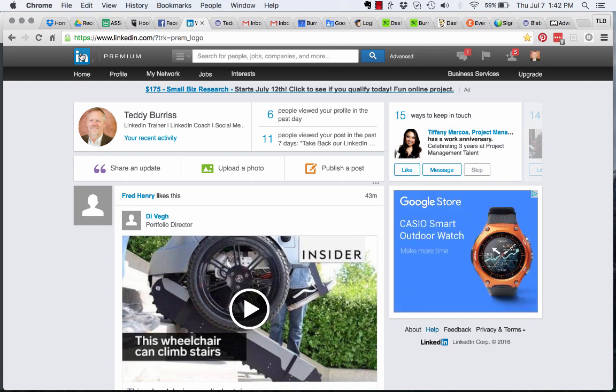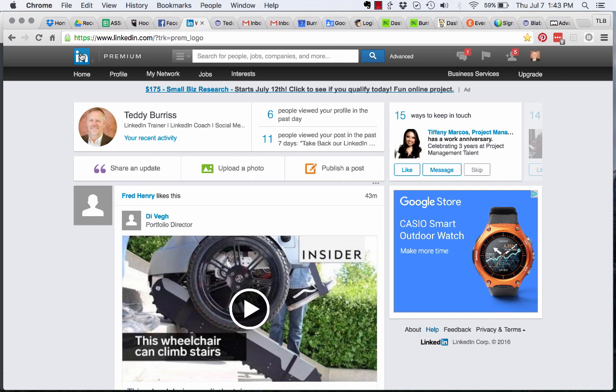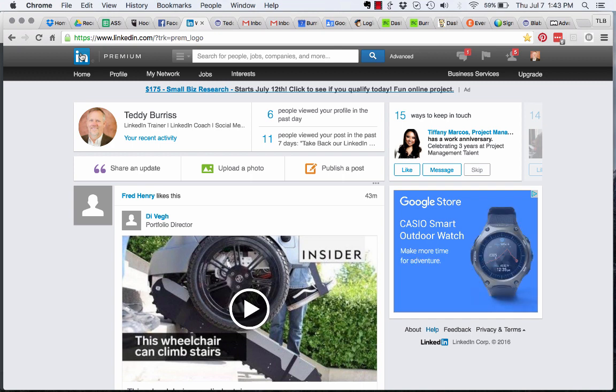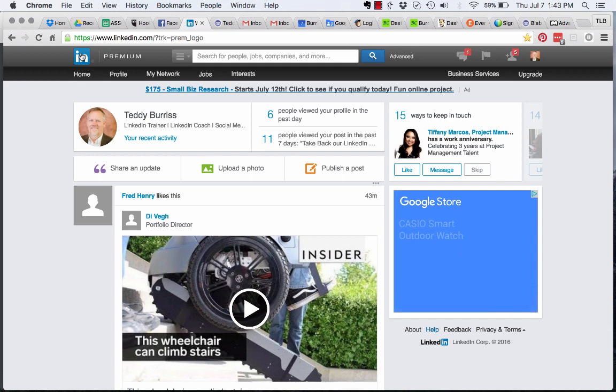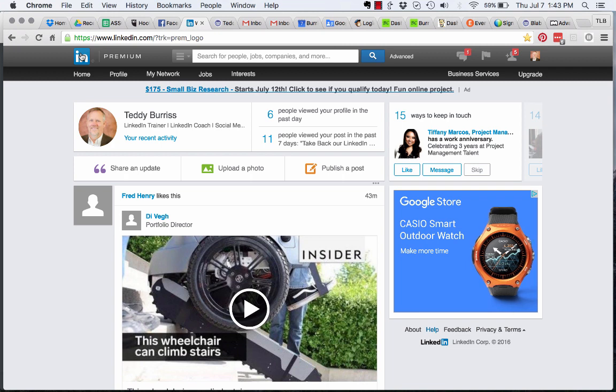So I said, well, get rid of the subscription. Rather than tell him how to do it, I thought I'd create a quick video to show you how to cancel your LinkedIn premium subscription, if that's what you want to do. It's really pretty easy.